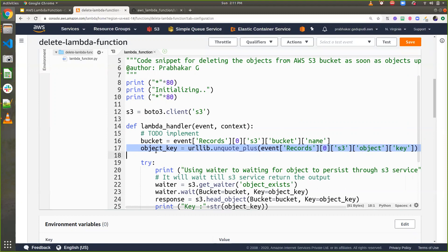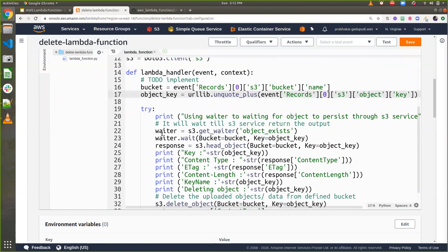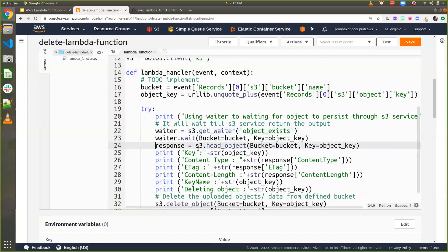I can identify those objects, and then using these waiter statements, I wait until the file is completely uploaded. For example, if I'm copying a 1GB file that takes more than two minutes, it won't do anything during that time. Only once the file is 100% successfully uploaded into the bucket will it proceed. Then I use 'head_object' to find the object details and header values.